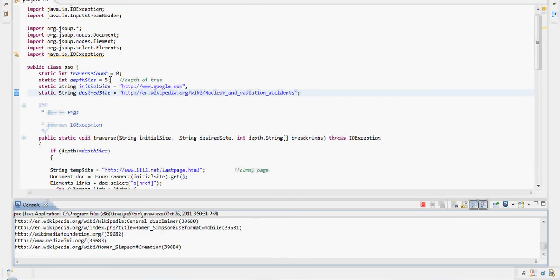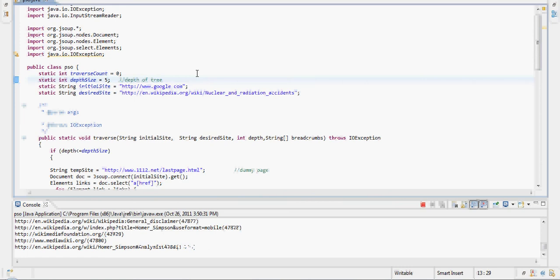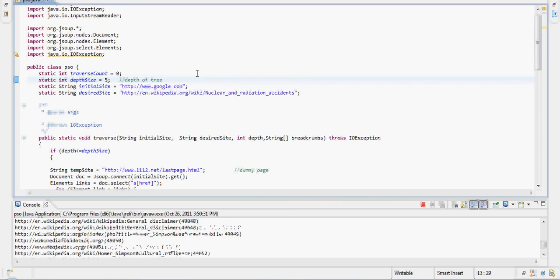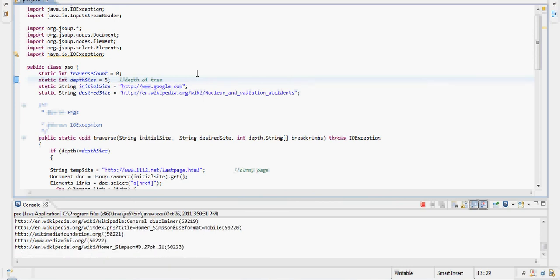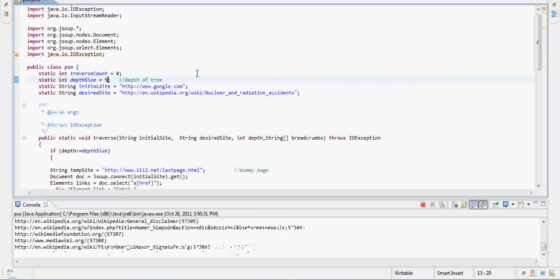You can set this as deep as you want. It might just take a little longer to find something. As the deeper a tree is, the longer it would take to travel towards the right side of the tree.